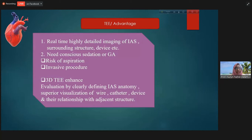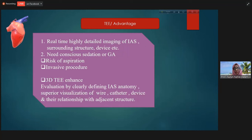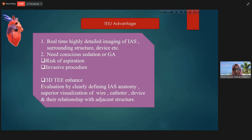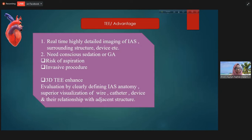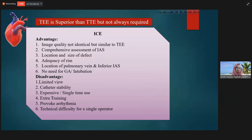Transesophageal echocardiography provides real-time, highly detailed imaging of the interatrial septum. Even catheters and devices are clearly visible with this modality. However, it needs conscious sedation — especially general anesthesia in children — with a chance of aspiration, making it an invasive procedure. Two-dimensional TEE can be enhanced further by three-dimensional imaging, which helps for evaluation of IAS anatomy and visualization of wire, catheter, and devices and their relationship with adjacent structures.